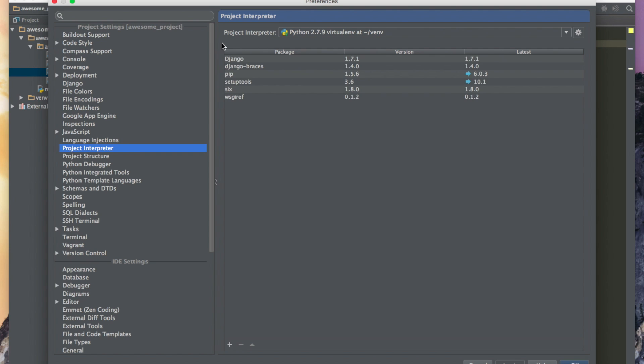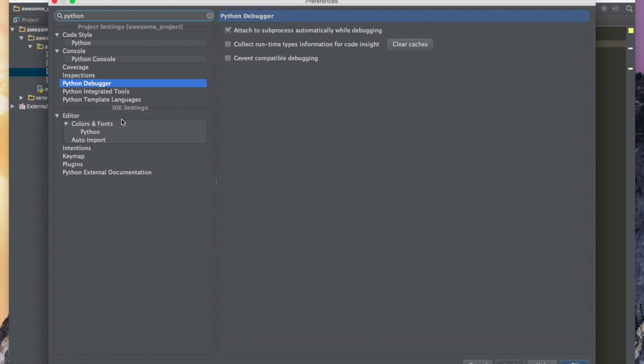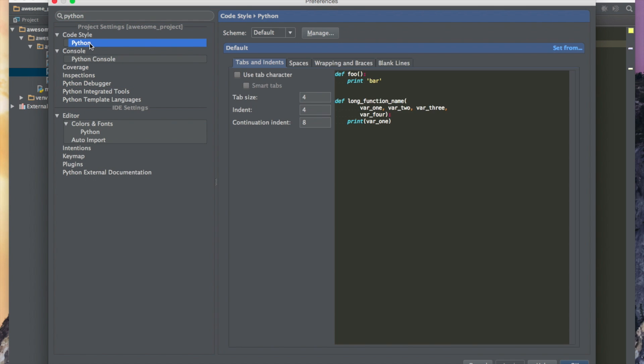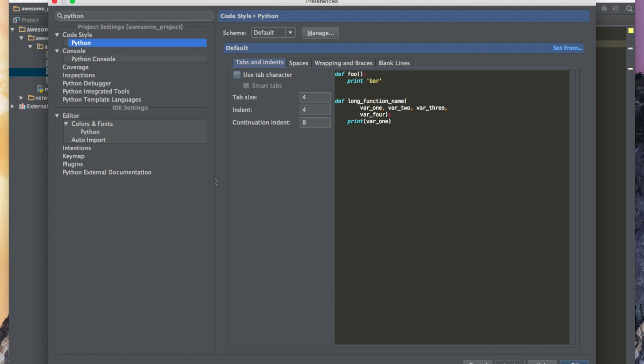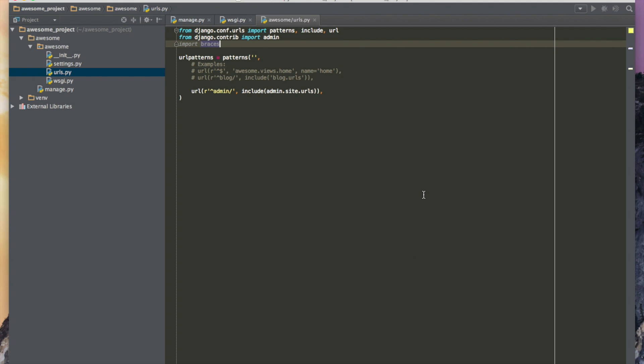So most of the setup looks pretty good for PyCharm. The only thing that you want to check is that you should go to the Python coding style and check that you don't use the tab character, but you use the spaces. Tab is usually four and then four, continuation eight. Pretty much all the defaults look good. So this is it. Thanks for listening. This was a PyCharm setup. See you.